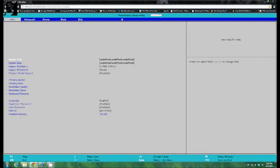Even though it says Phoenix BIOS setup utility up here at the top, ignore that because this is what most of your AMIs, Phoenix and a lot of others. The only one that will look different is UEFI I believe and the options are still going to be the same. It's just going to be a full graphical environment instead of a text based environment like this.